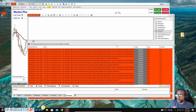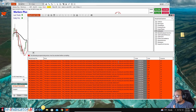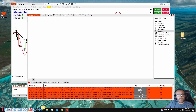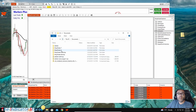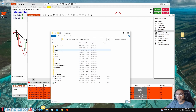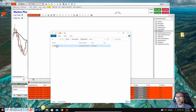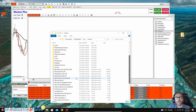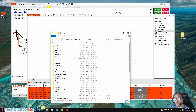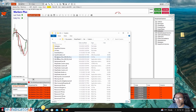So where are the NinjaScript files? They are all in Documents > NinjaTrader 8 > bin > custom. Each NinjaScript has a .dll and a .cs file. If we sort by name, we can see we have a file with a .cs extension and another with a .dll extension.